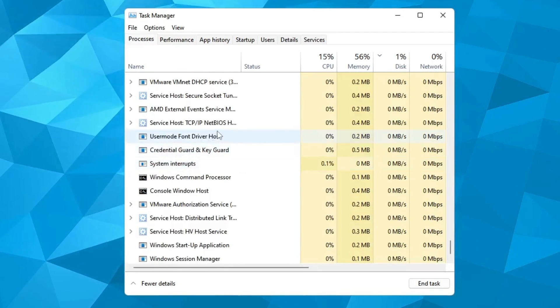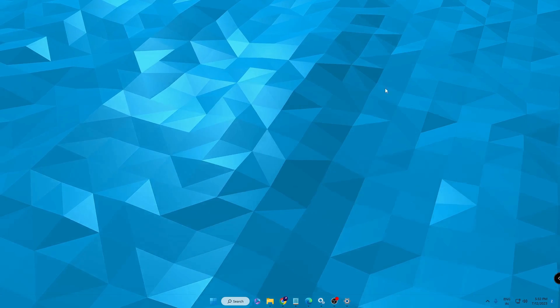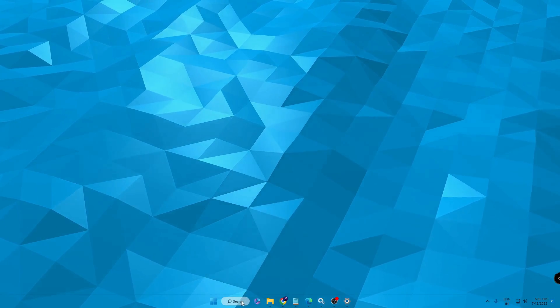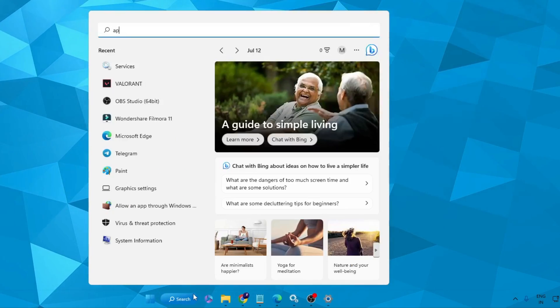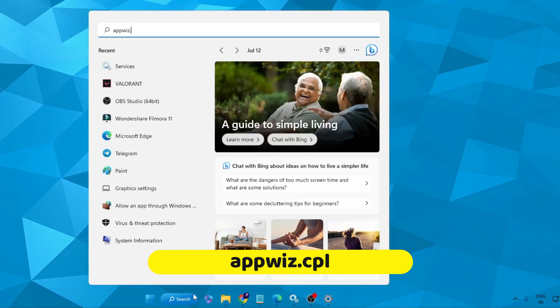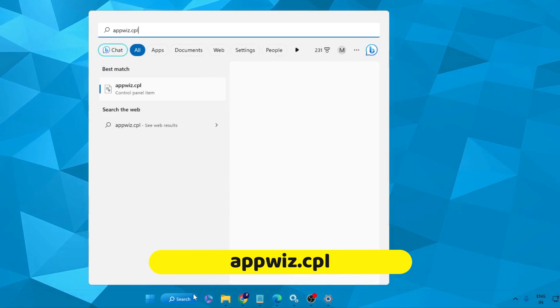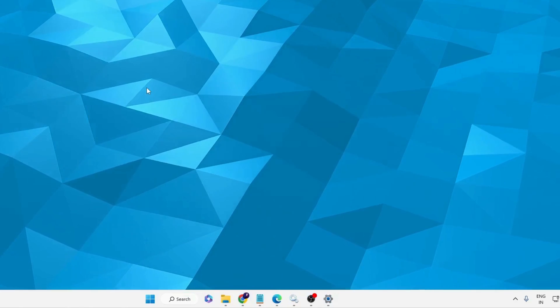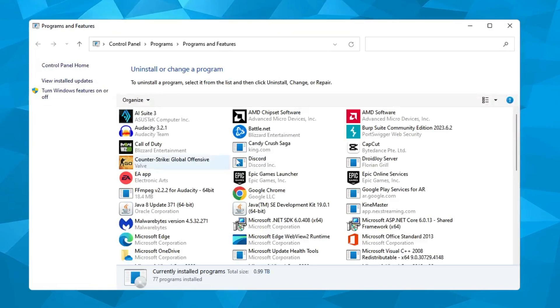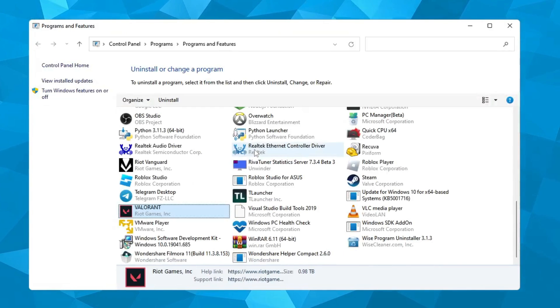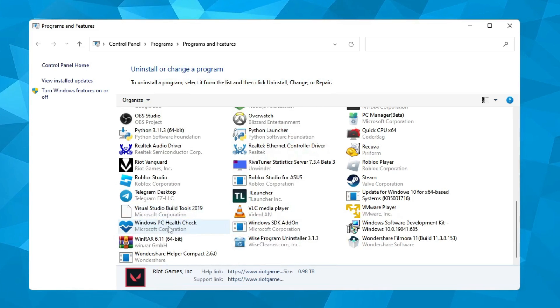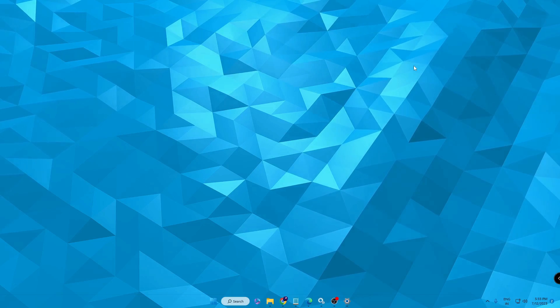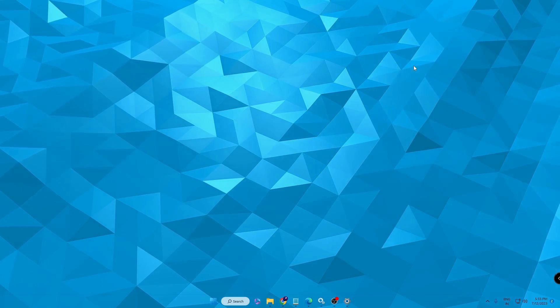Once it's been done, click on your Windows search, type here appwiz.cpl and click on it. Now here you have to look for Valorant. Once you get it, right-click on it and choose uninstall, then click on yes. Now this has been uninstalled.